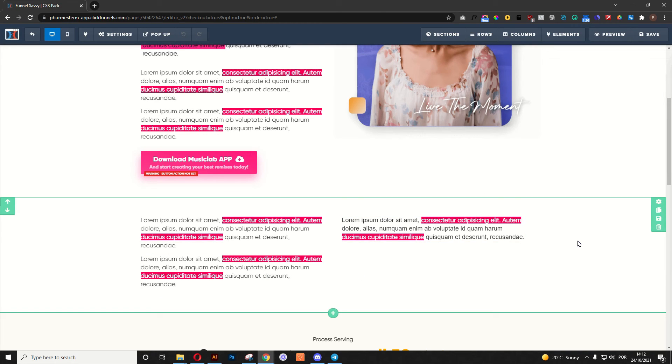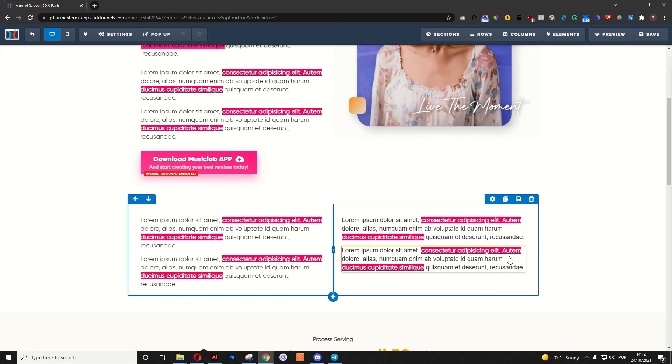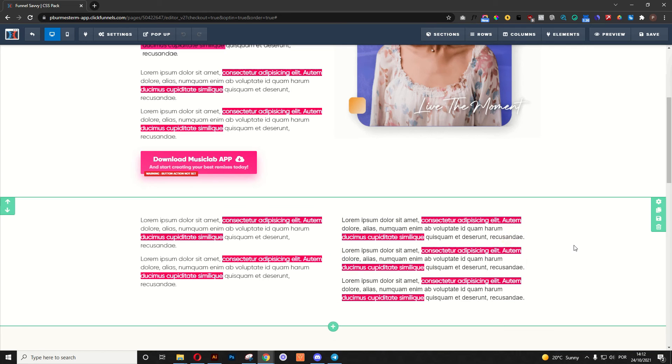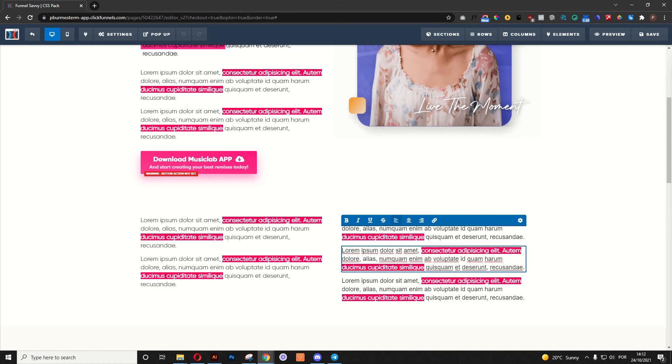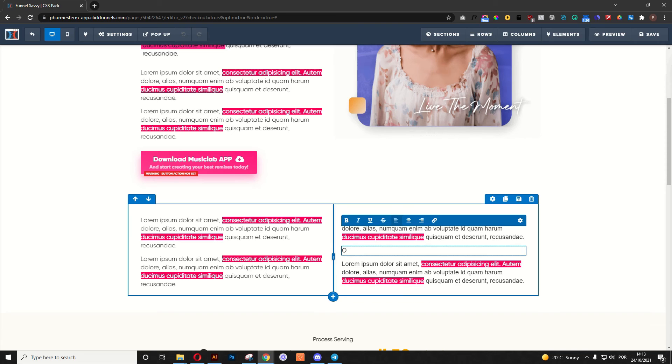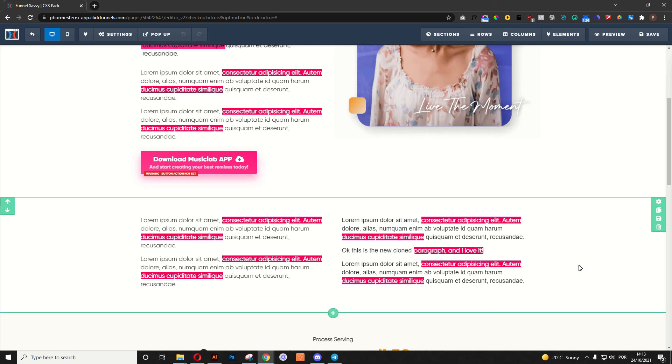But if you do it in a different way, you can actually just clone it how many times you'd like, and you would just update it. Okay, this is the new clone paragraph, and I love it. The only thing I want to do is bold it, and there we go.